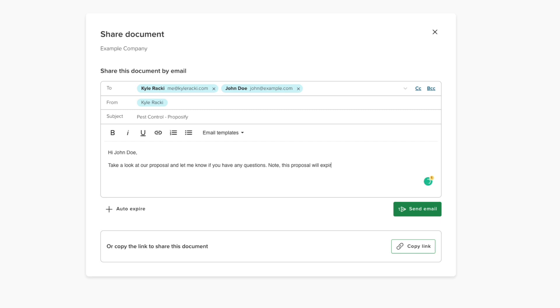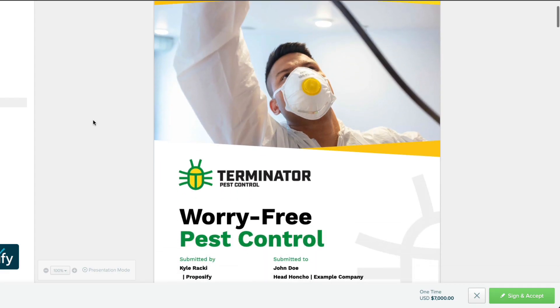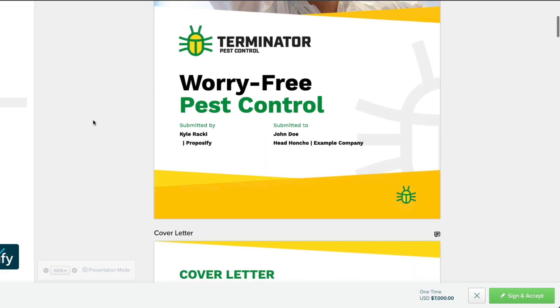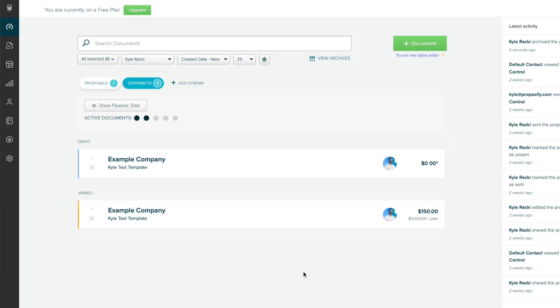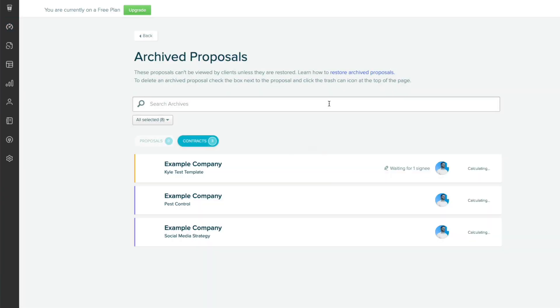Now you can set it and forget it. Your prospect has this time to view and sign your proposal. After that date, we will automatically send it to your archives.